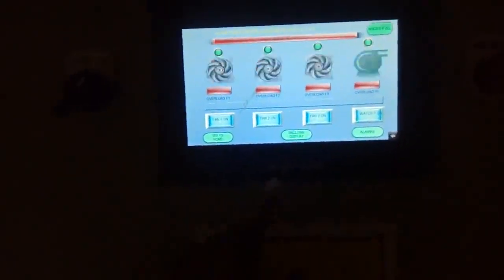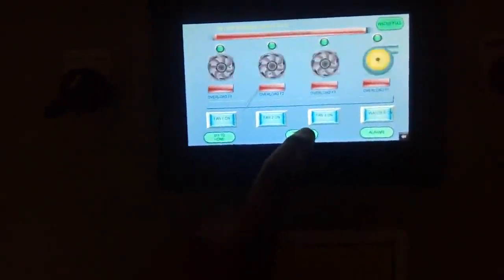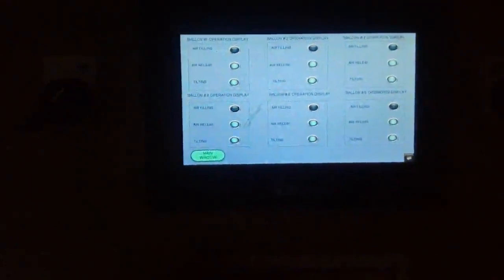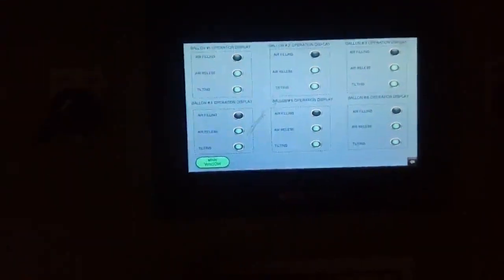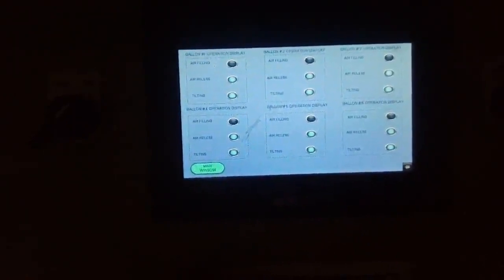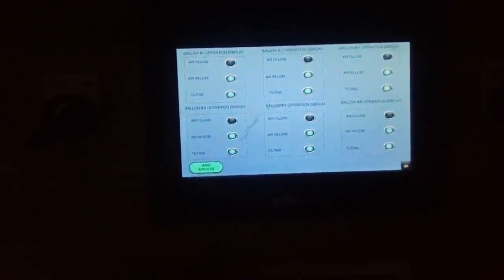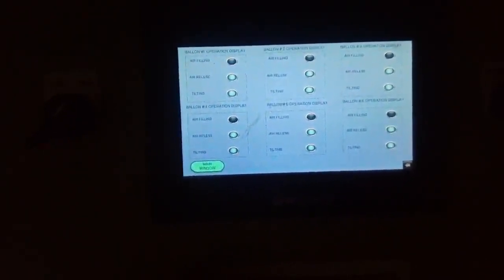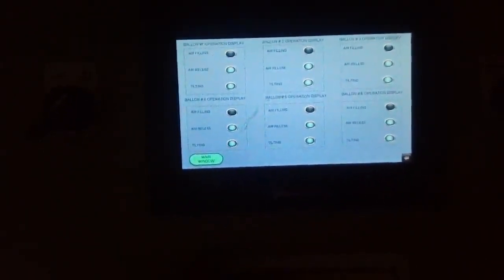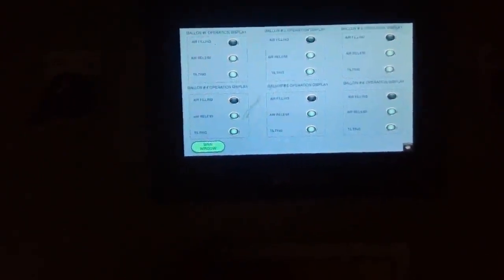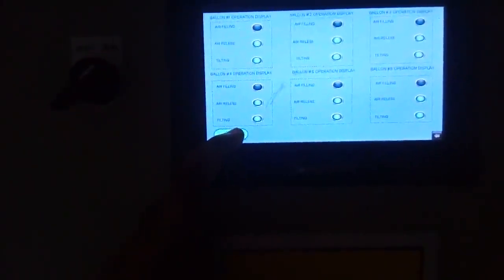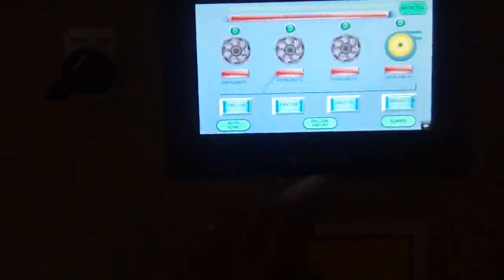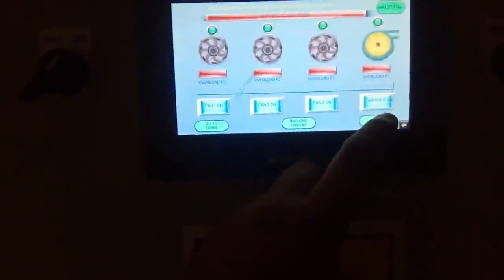This is the second page of the HMI. Basically it's a Boolean display - all the Boolean I/Os on/off display as per the requirement of operation. Then we will go to the main window, and the third one is the alarm section.